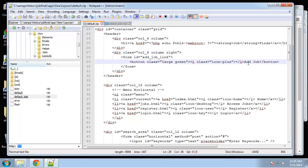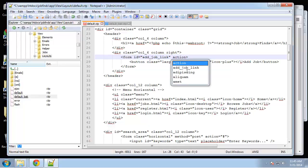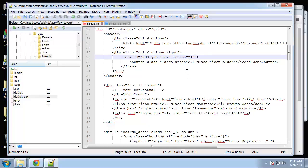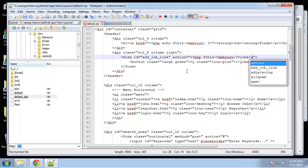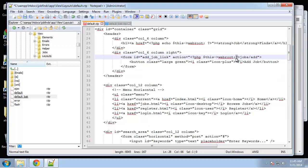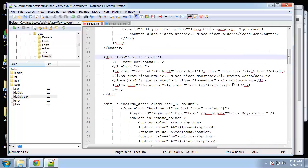Next we have the Add Job button which is part of a form, so we want to add an action. We can use $this->webroot and then specify jobs/add to go to the jobs controller's add method. When you include webroot, it also takes care of the slash, so you don't need to put a slash after webroot.